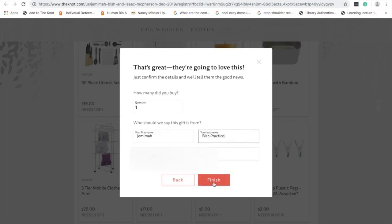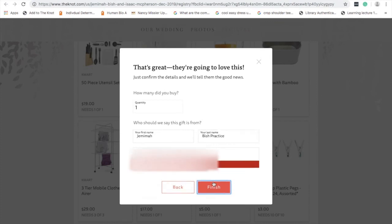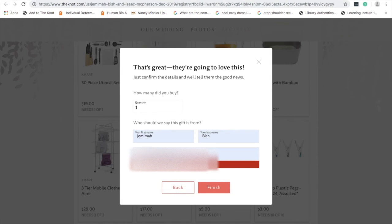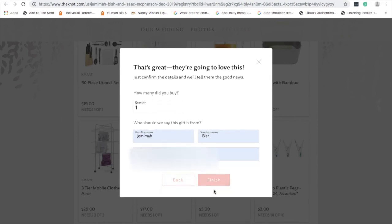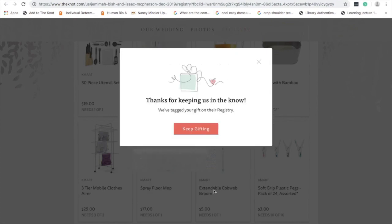Don't worry about the shipment address - it does ask you for that, but just bring it to the engagement party. Hope that makes it a little bit easier to understand.